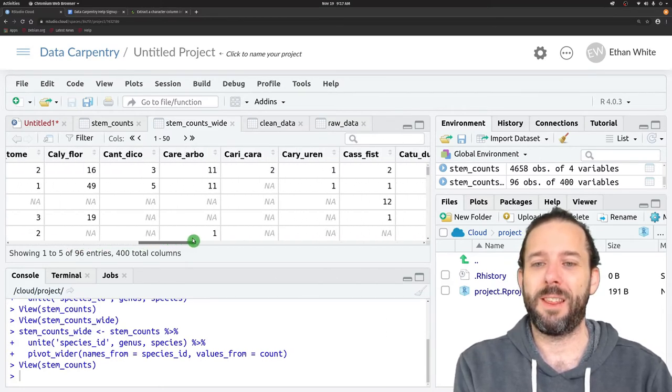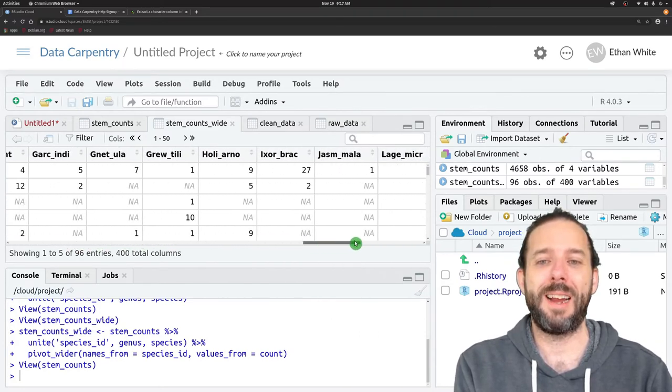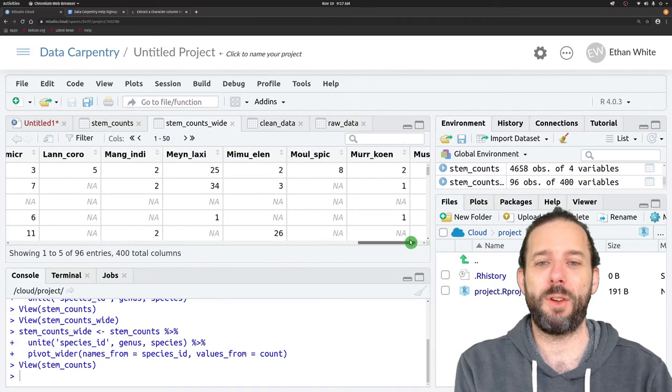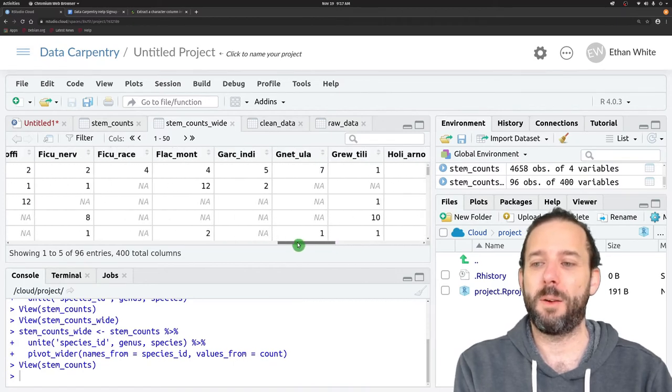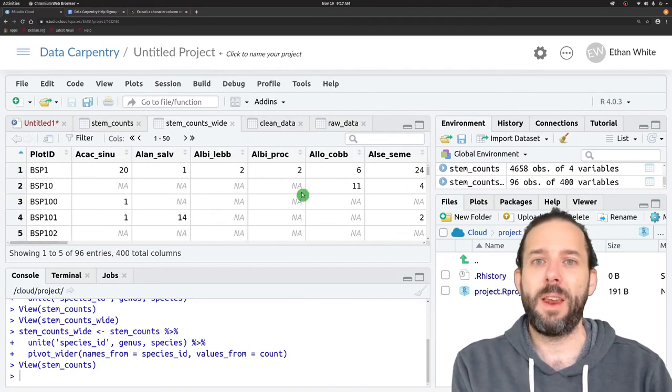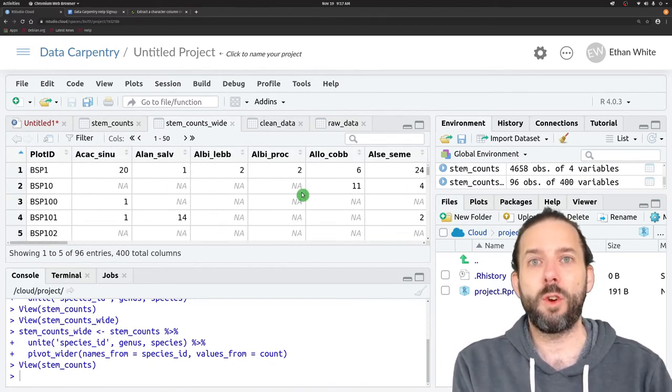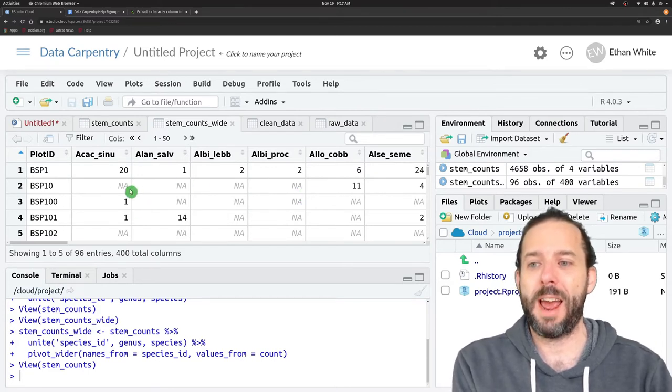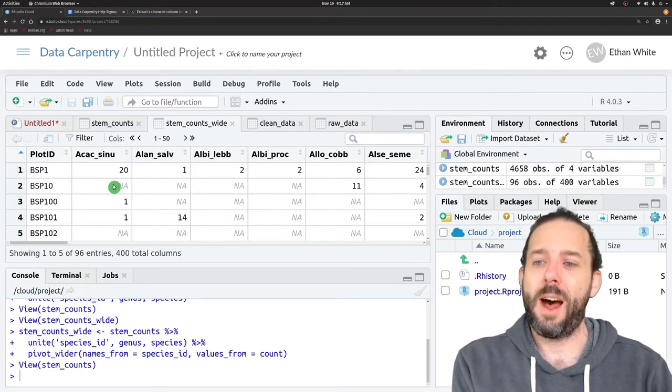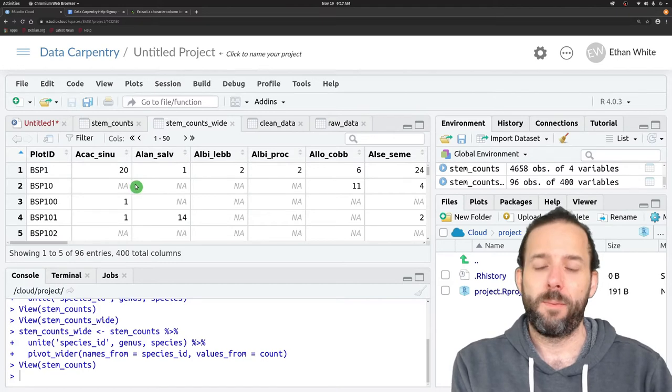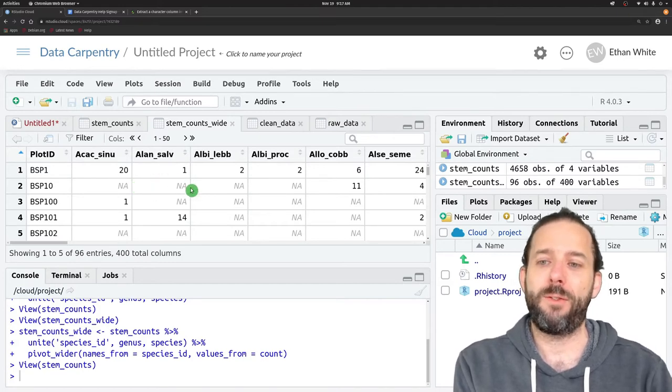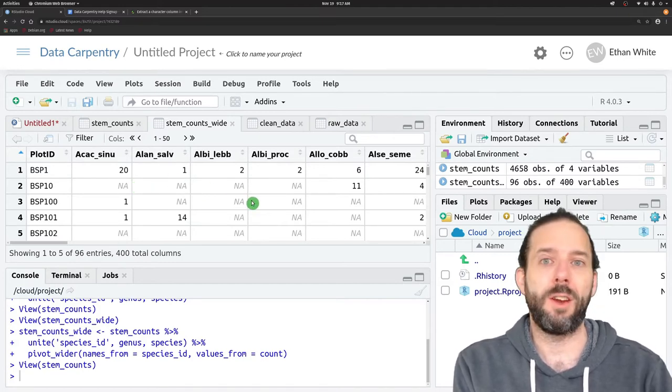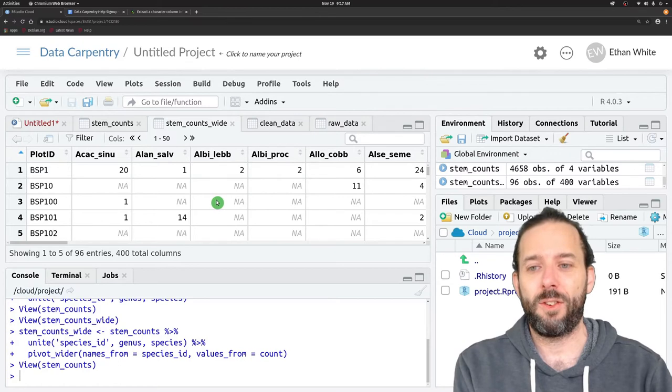We can see that we've got this really wide table as a result because it's one column per species. Where there weren't values in our table, where there weren't counts, tidyverse has automatically filled those in with NAs.